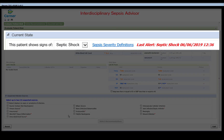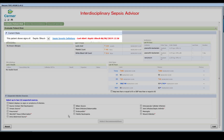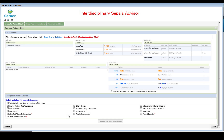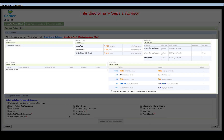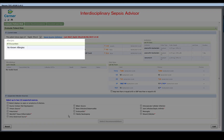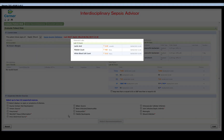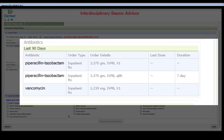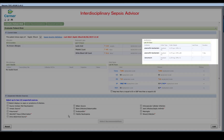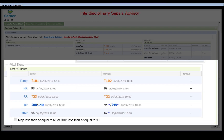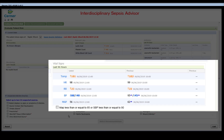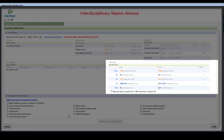Current State provides information on the criteria for the alert and what type of alert was triggered. It also contains patient sepsis information including allergies, relevant labs, the last 90 days of antibiotics, and the last three sets of vital signs within the last 96 hours.